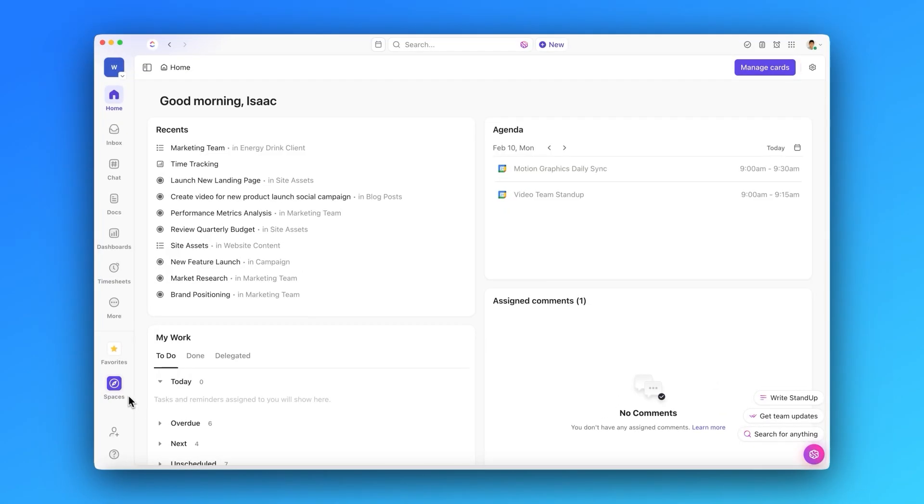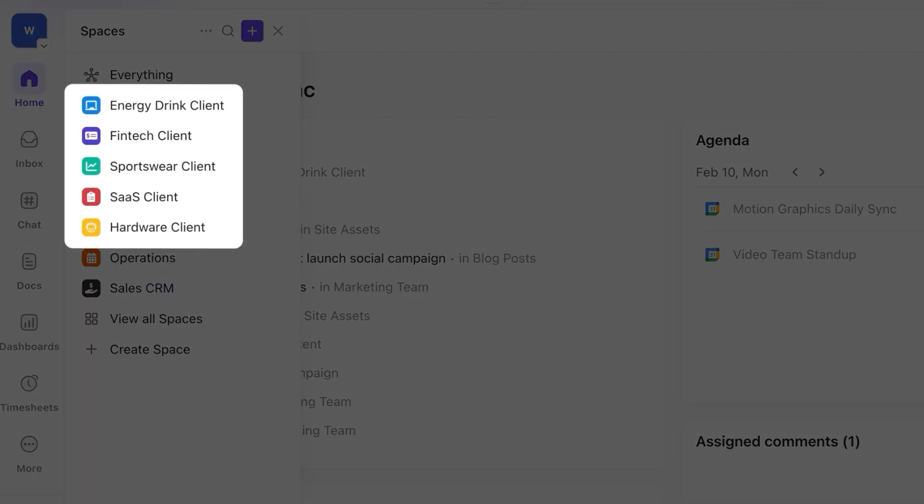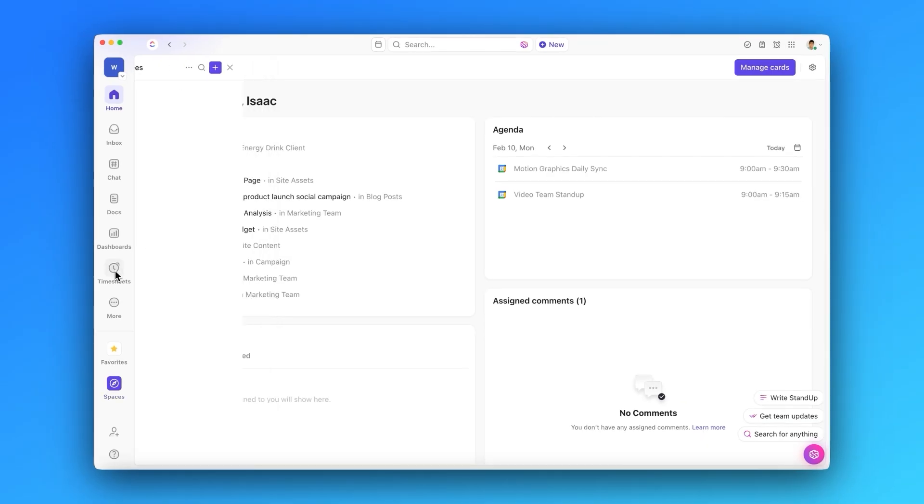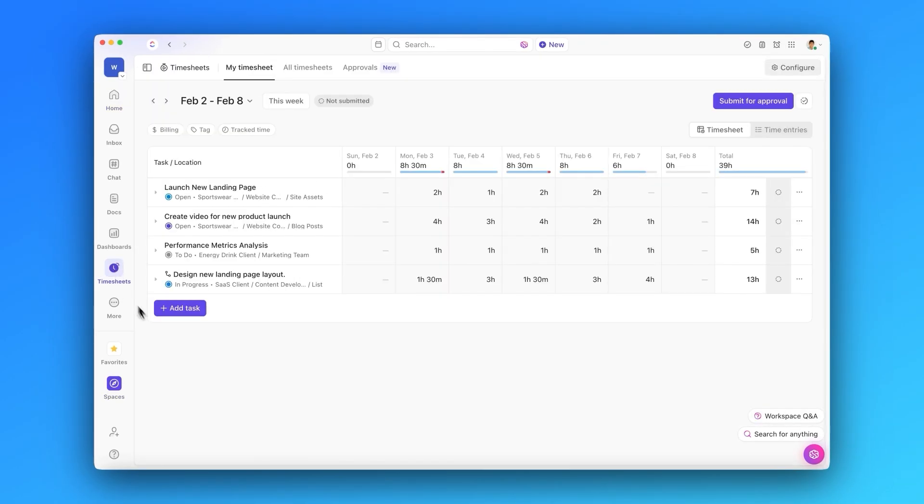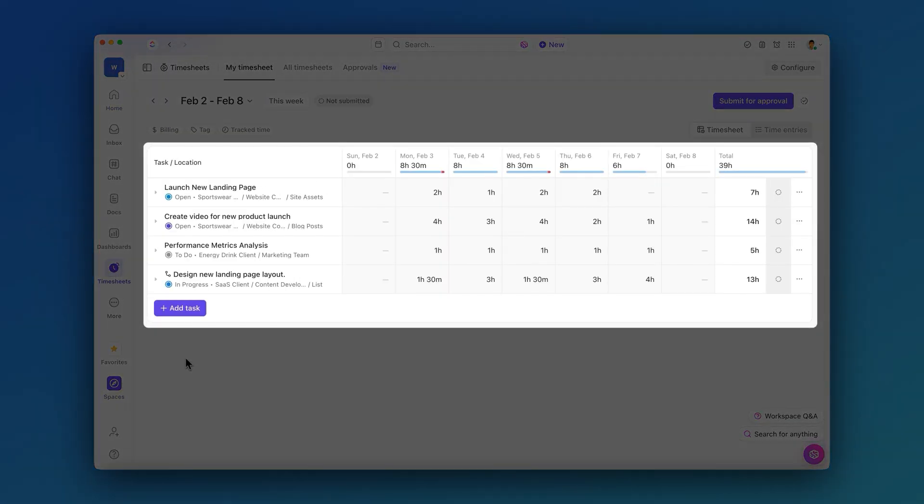Let's walk through an example. Say you run an agency with time tracking needs across all of your various clients. When you first land in your timesheets, you'll see your tracked time against your various tasks and clients.